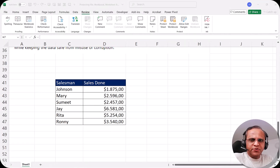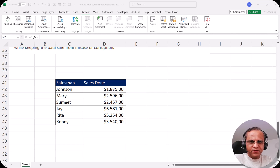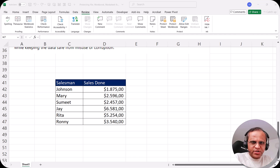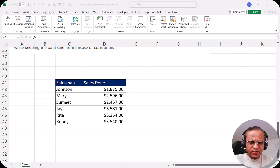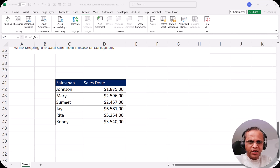Hello all, welcome to this video. This is the final video in this protection series. Earlier we saw how to protect the Excel file with a password, then how to protect the workbook structure, and in the last video how to protect the worksheet. Now in this video I'll be showing you how we can protect the cells. I'll be showing you two scenarios, which will be really important for you — please watch till the end.